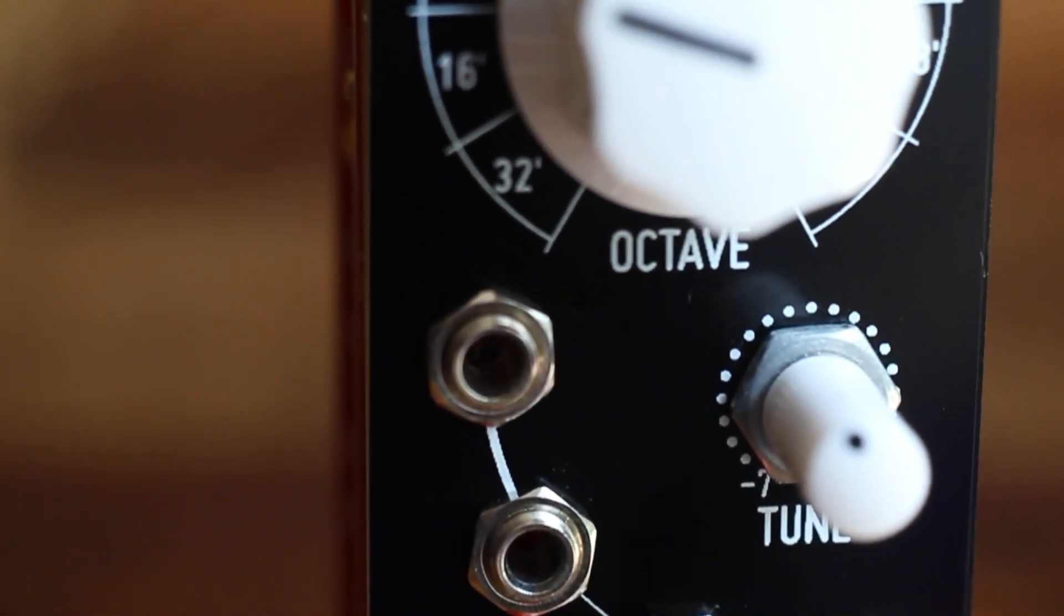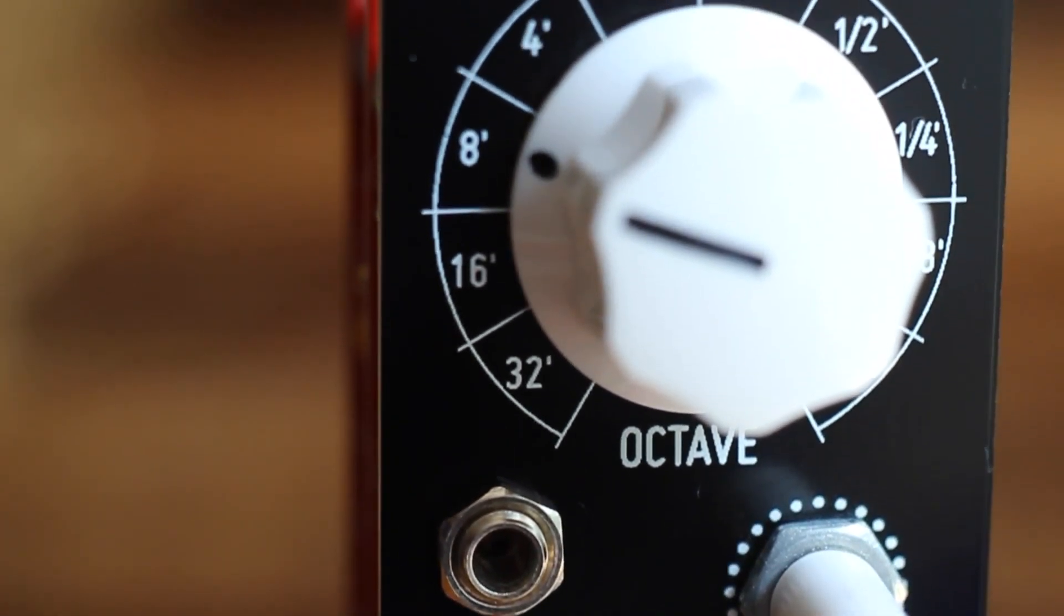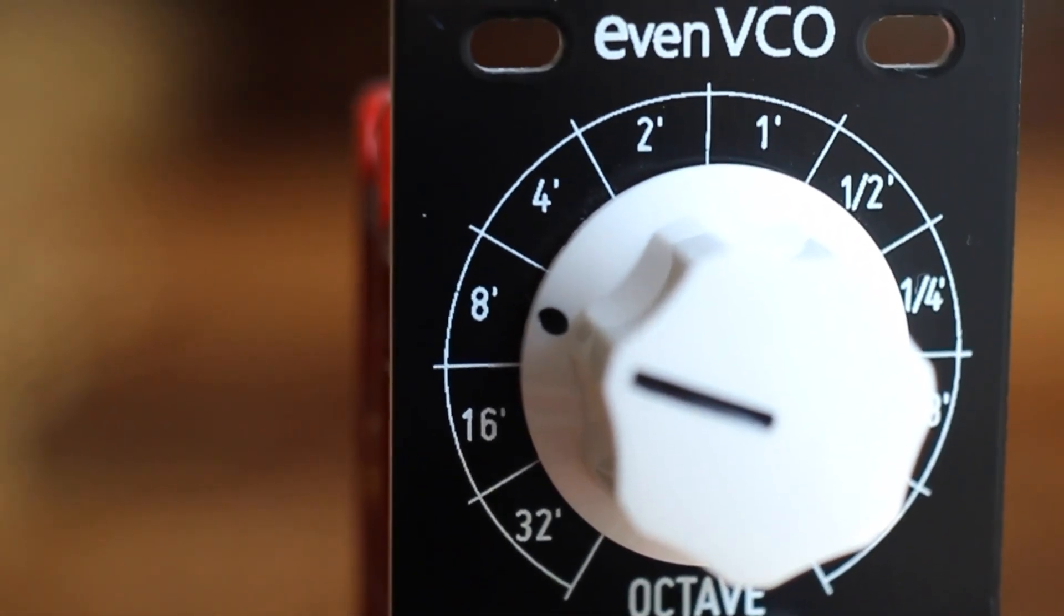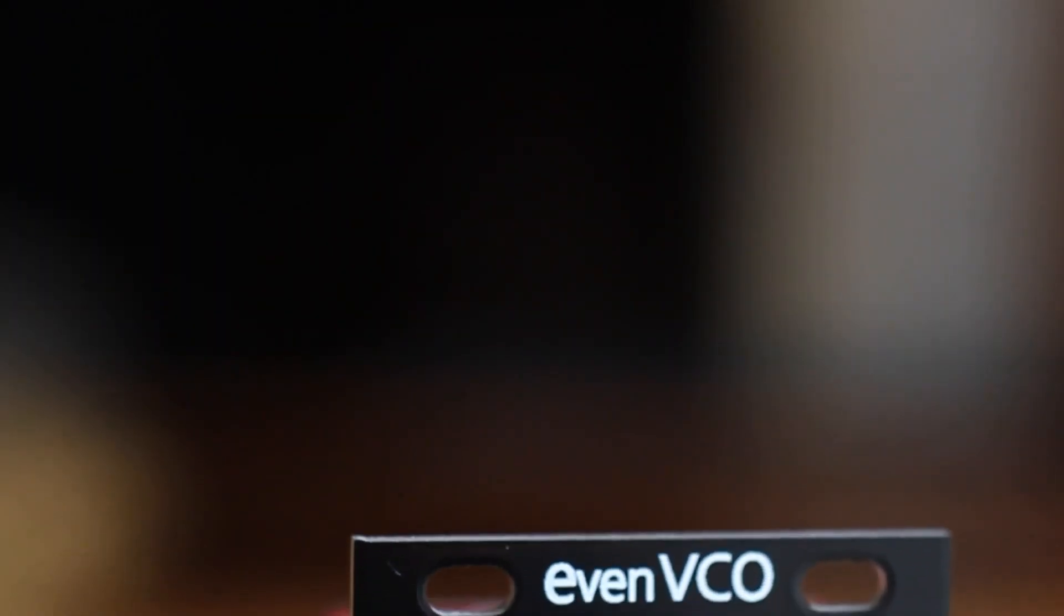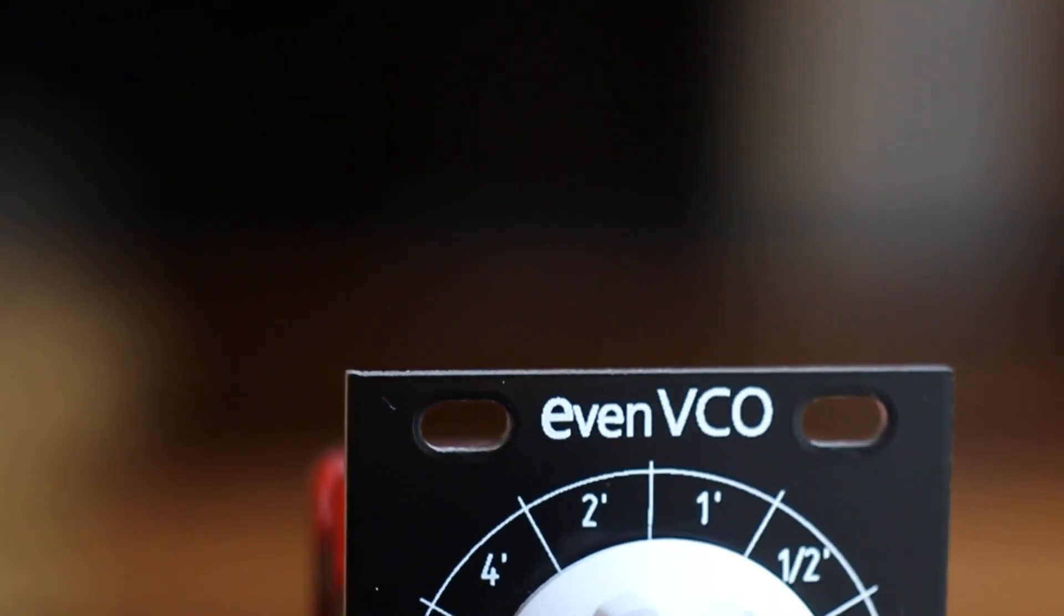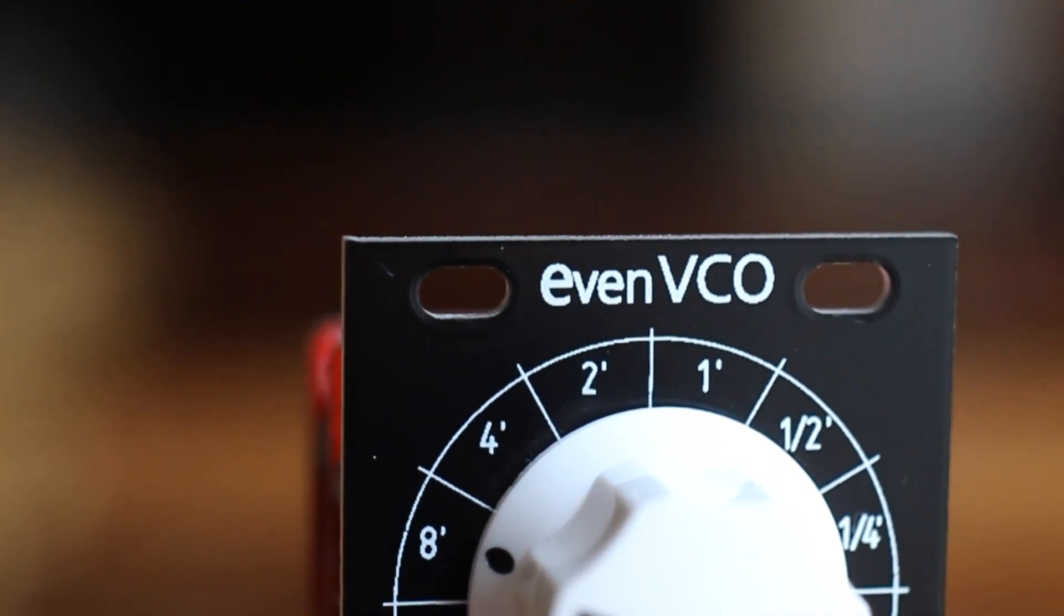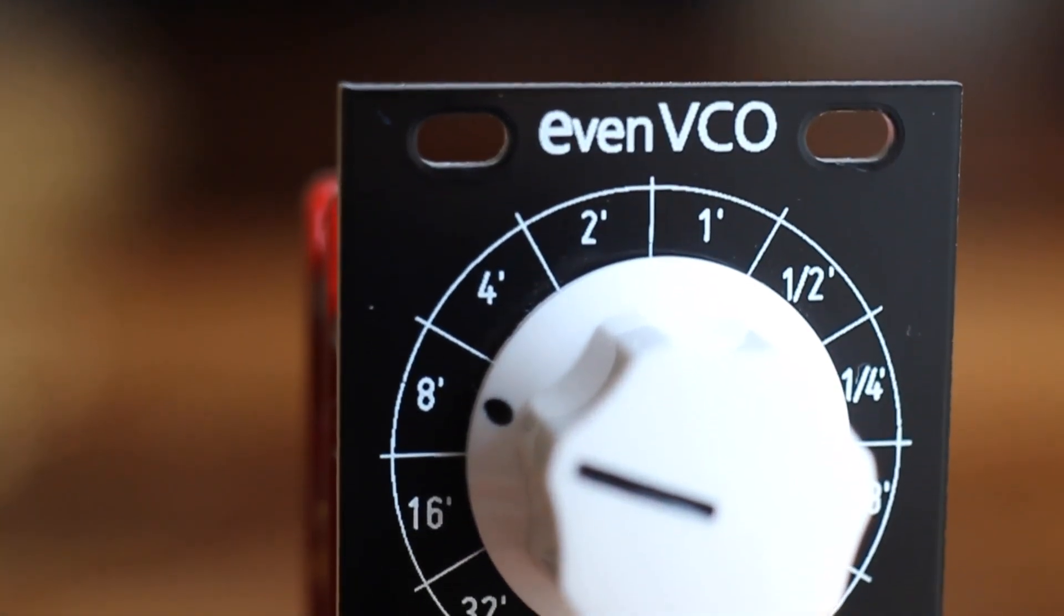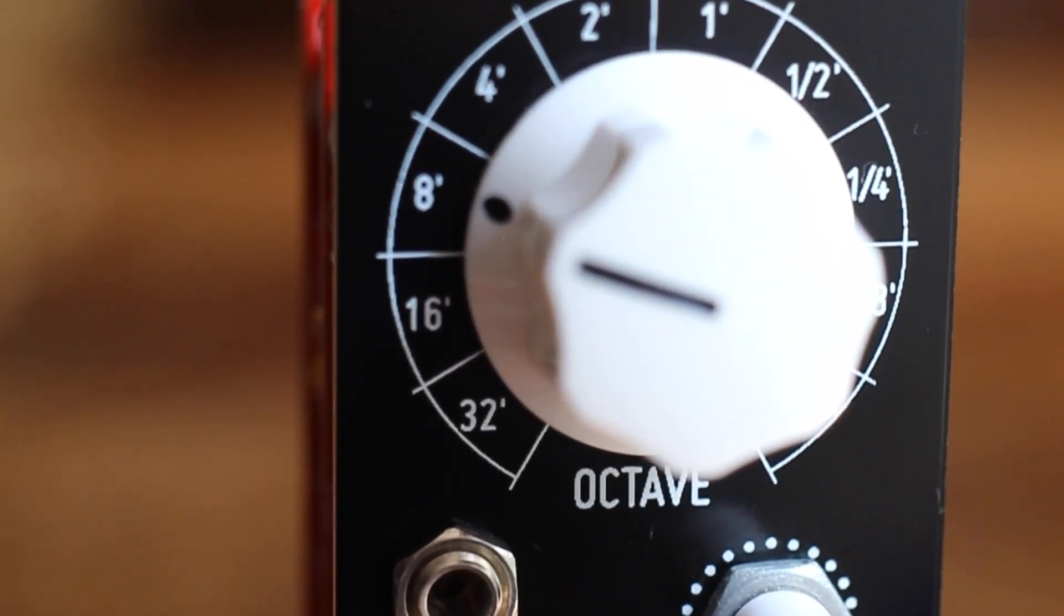At 8 HP, it's a small module, but it still features a nice big knob for the wide-ranging octave switch. It has a fine-tuned control and a pulse-width modulation knob, as well as inputs for FM, pulse-width modulation, hard sync, and two inputs for 1V per octave CV control.